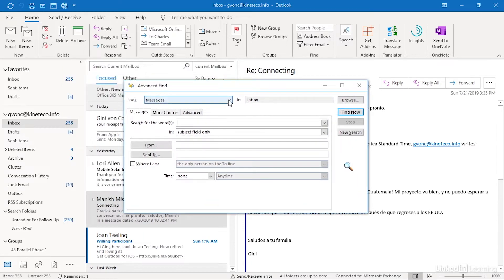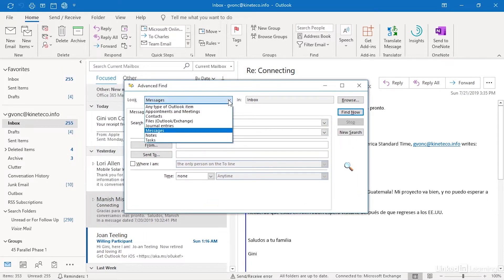I can search here for messages but I can also search through any type of Outlook item, my calendar which is appointments and meetings, contacts, files in Outlook and Exchange, notes and tasks.